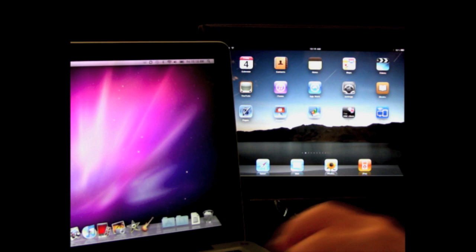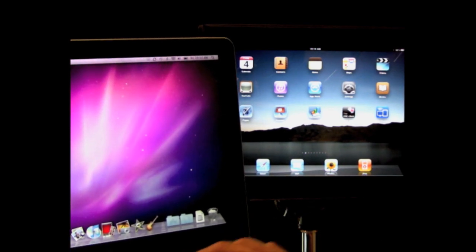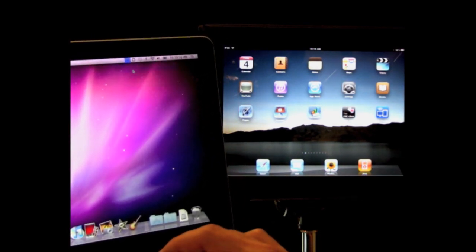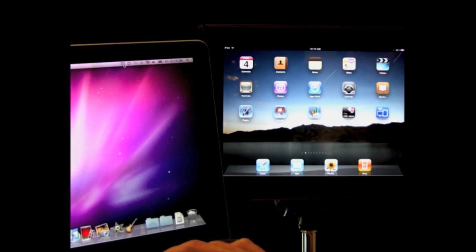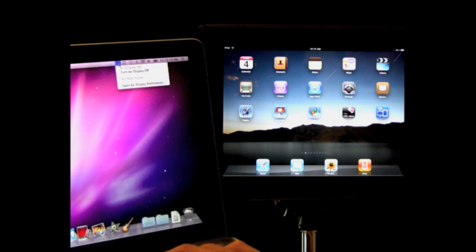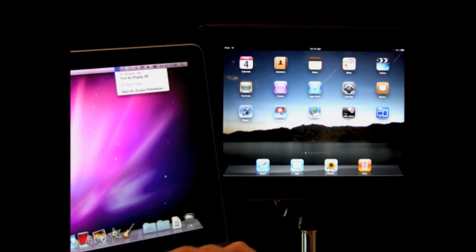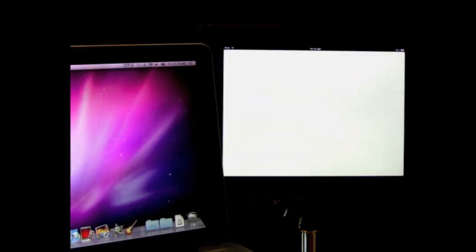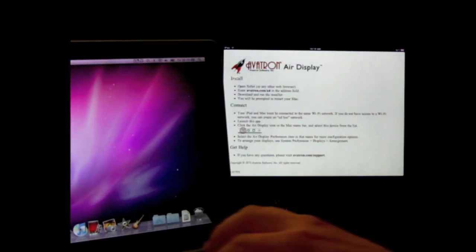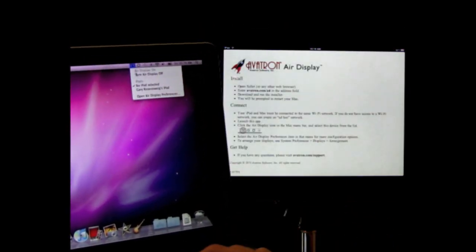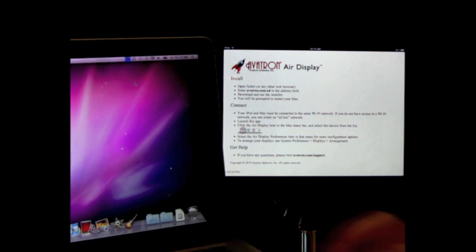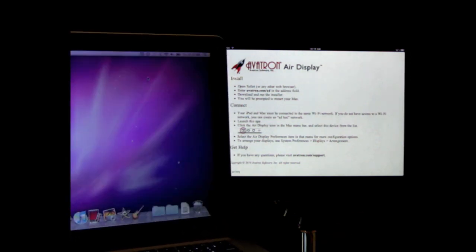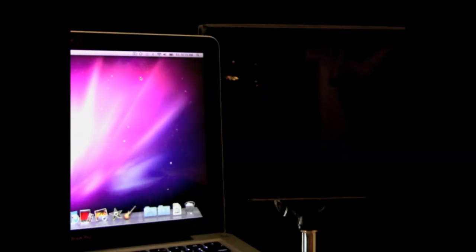Here I have my MacBook Pro, and the first thing I need to do is turn on Air Display, which is a control here on the menu bar. Once I do, it says no iPads found. I can fix that by running the Air Display app on the iPad. Once I do, I can see that my iPad is now on the list. I select it and it will connect the two and turn the iPad into a second screen.